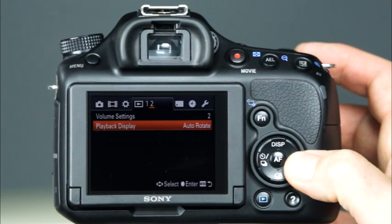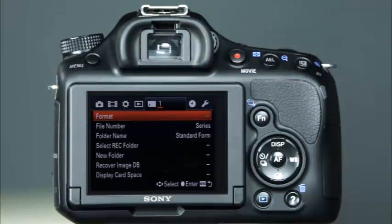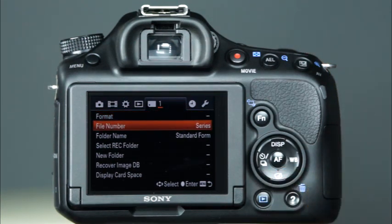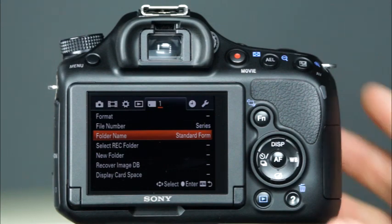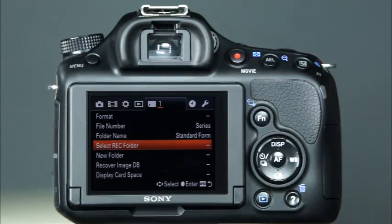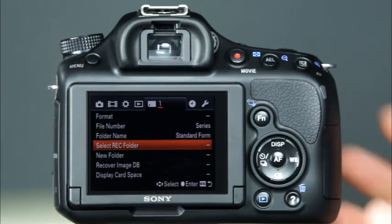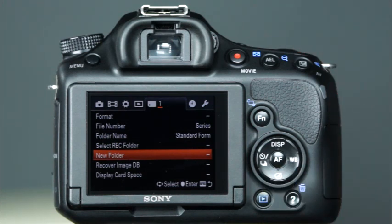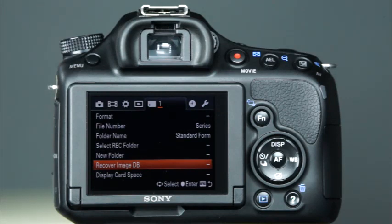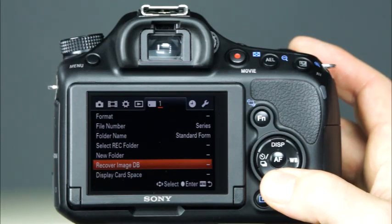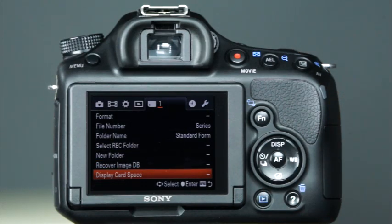Now let's look at the Memory Card Tool menu. The first menu item allows you to format the memory card. Next, you can choose the way that the camera assigns the file numbers to the image and movie files. The folder name will allow you to choose the folder format. And the Select Recording Folder option allows you to change the folder where recorded images are stored on the memory card. With the New Folder option, you can create a new folder to store images and movies on the memory card. The Recover Image DB setting will recover the image database file for movies and still images to enable recording and playback. The last menu item is the Display Card Space setting, which shows you how many images and how many minutes of movie can be recorded with the current settings and the space available on the memory card.